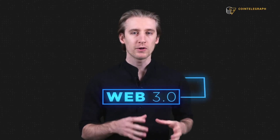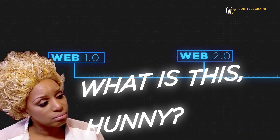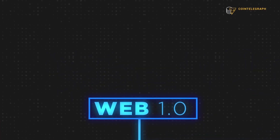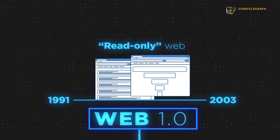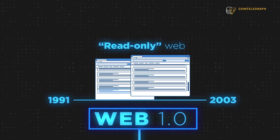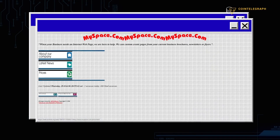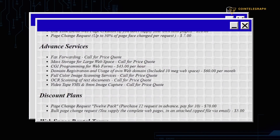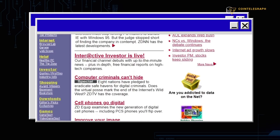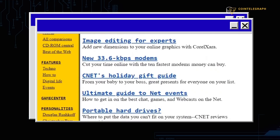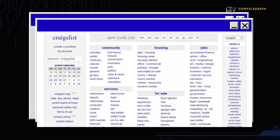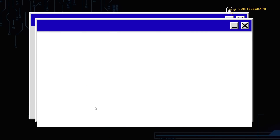To explain Web 3, we first need to understand Web 1 and 2. Web 1 encompasses the earliest stage of the internet from 1991 to 2003. Tech experts refer to Web 1 as the read-only web. That's because there really wasn't much to do besides read. Websites were built with static HTML pages, web pages were joined together by hyperlinks, and there were none of the forms, controls, or visual polish we see today. People logged on mostly to read or get updates — they were consumers of content. A great example is Craigslist, still very active today.